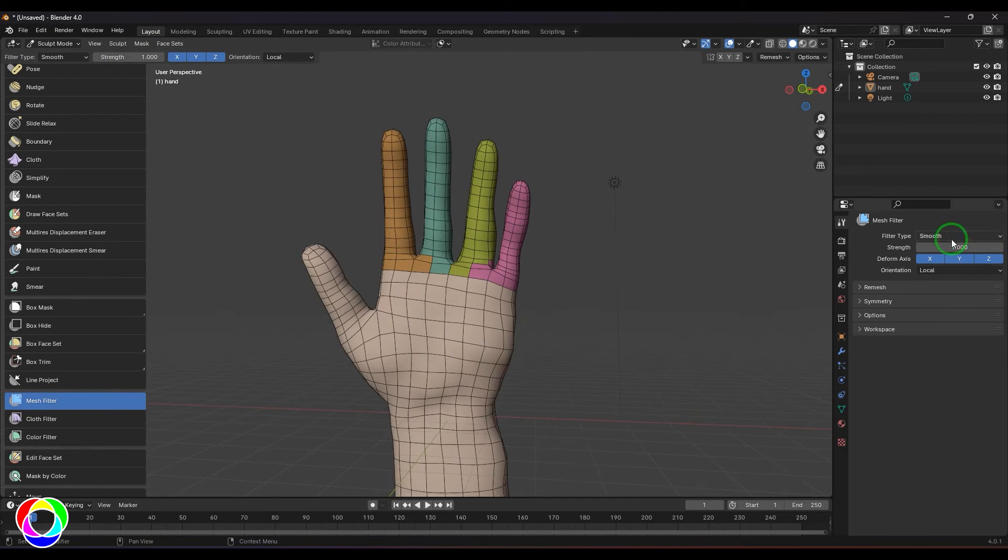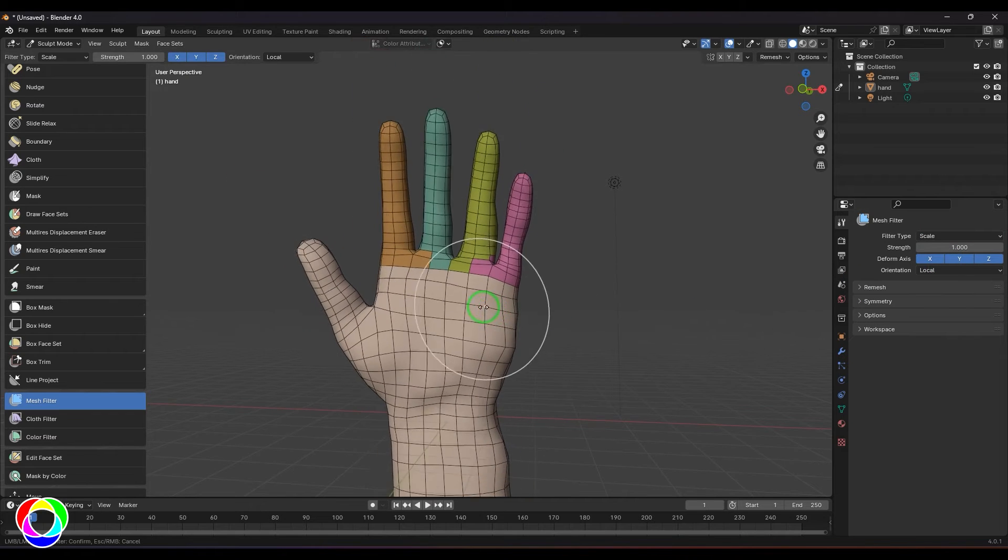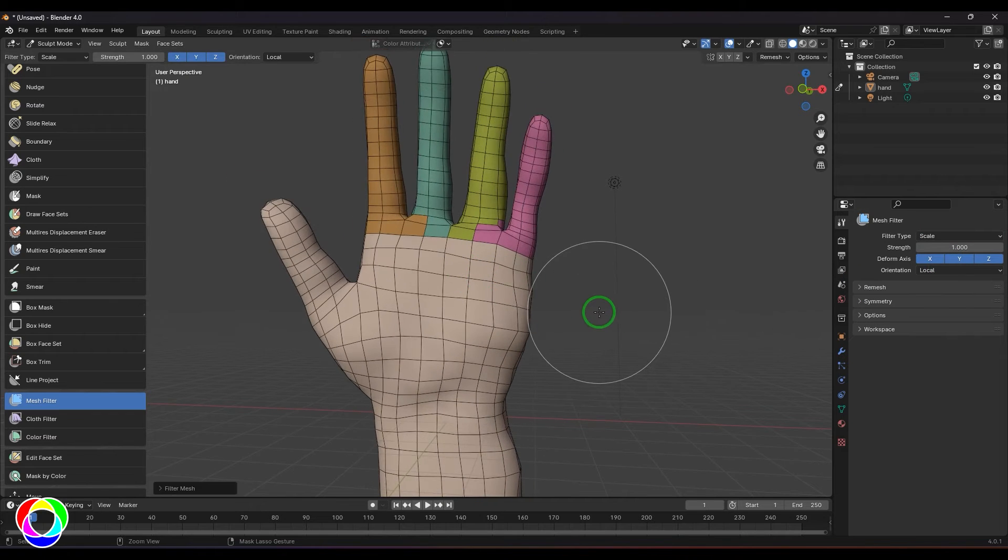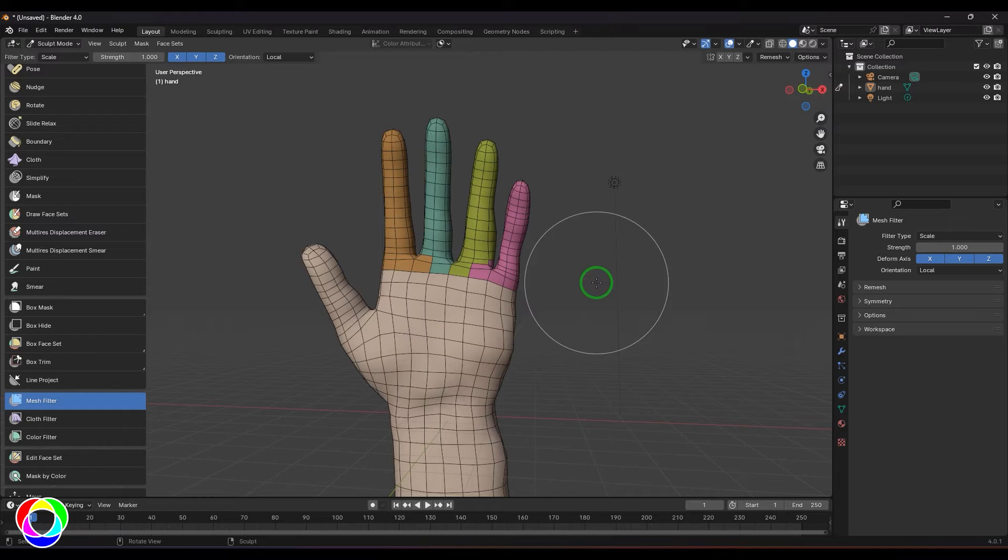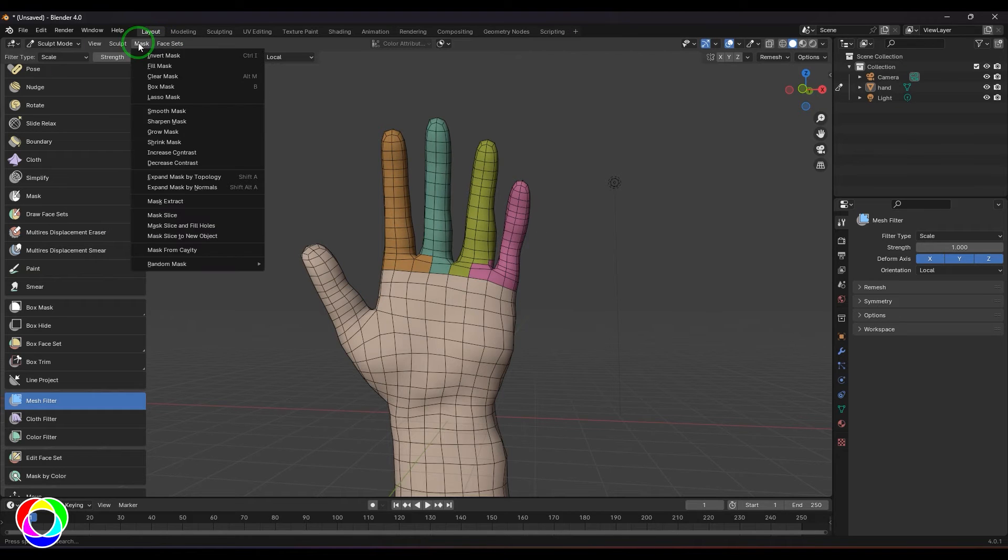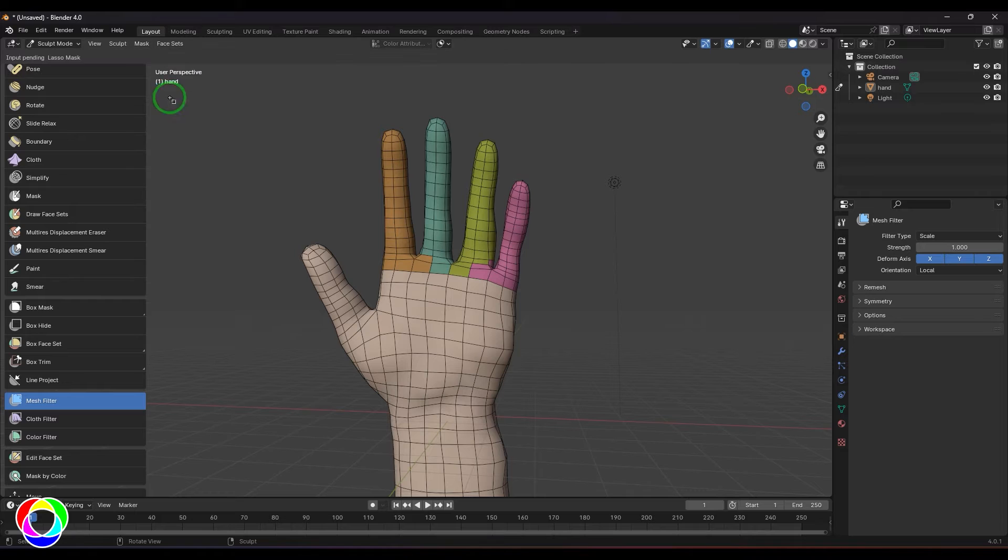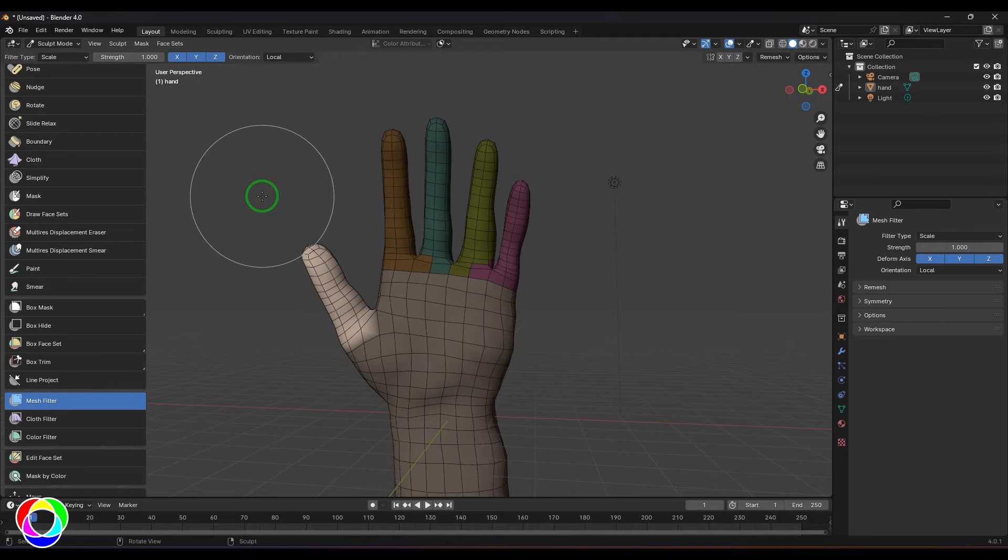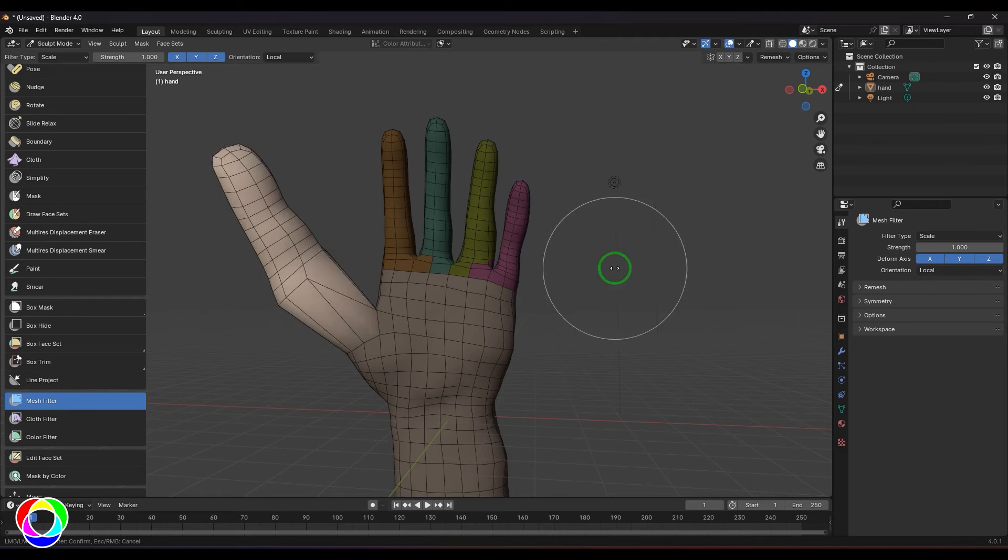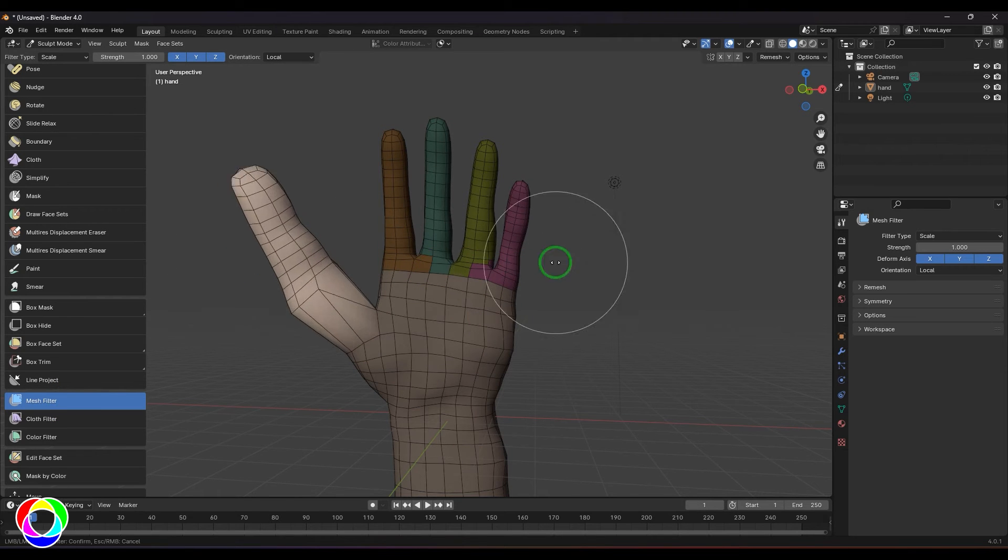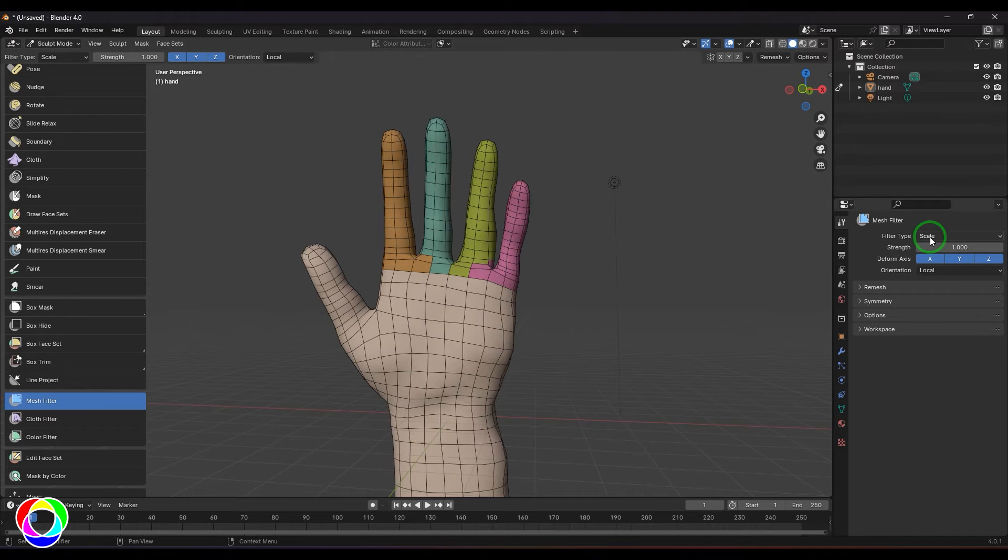Let me choose the scale option and the model is going to scale. It's very important when you're trying to make a part of the model bigger. If I go to the mask, choose the lasso mask and select that part, press Ctrl+I to invert, and then select the mesh filter. You can drag and you should be able to see that part is going to scale.